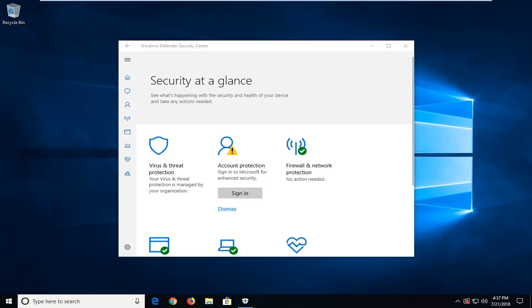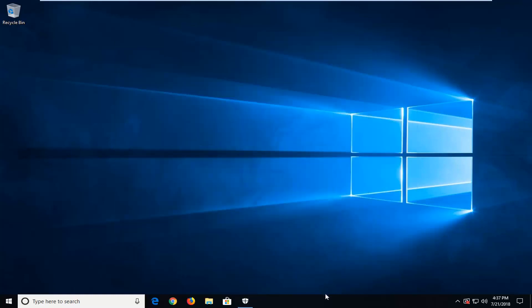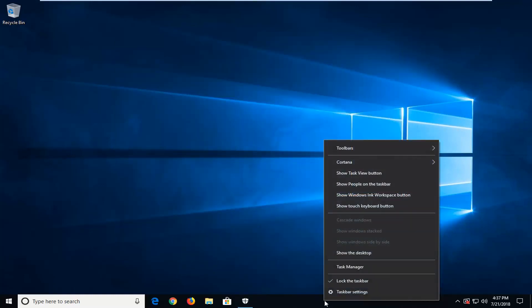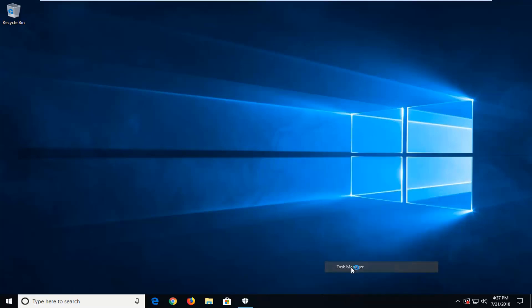let's jump right into it. So, we're going to just start by right-clicking on a blank spot on our taskbar and then go ahead and left-click on Task Manager.